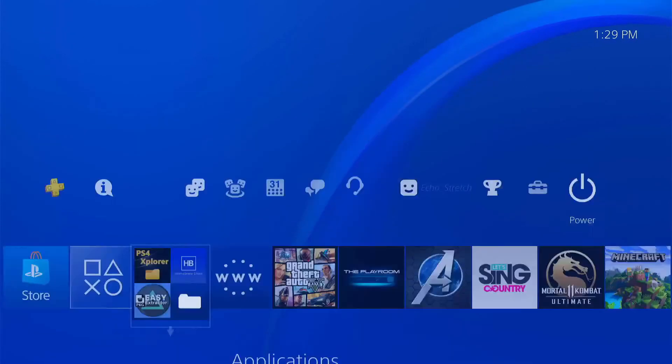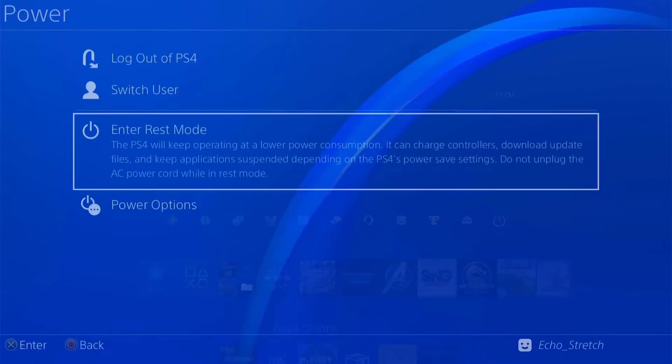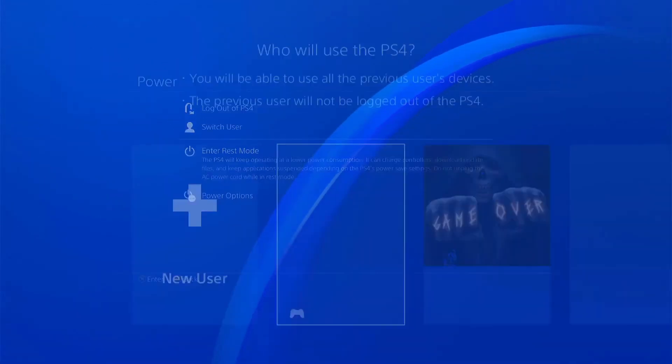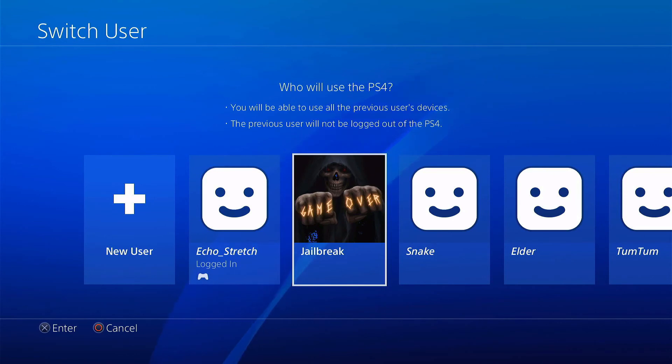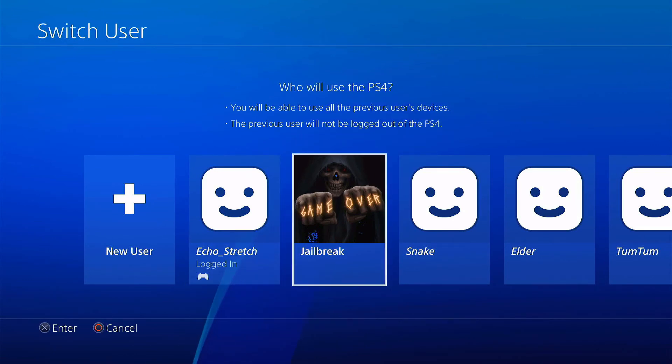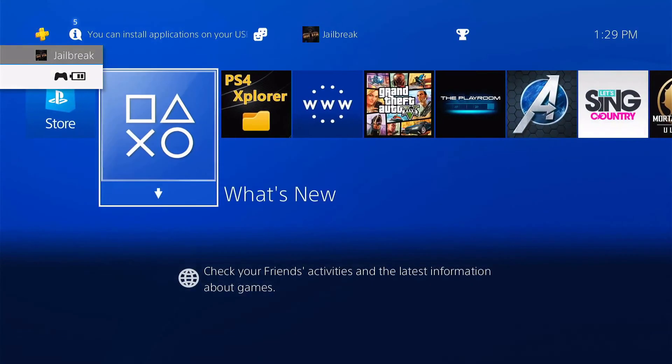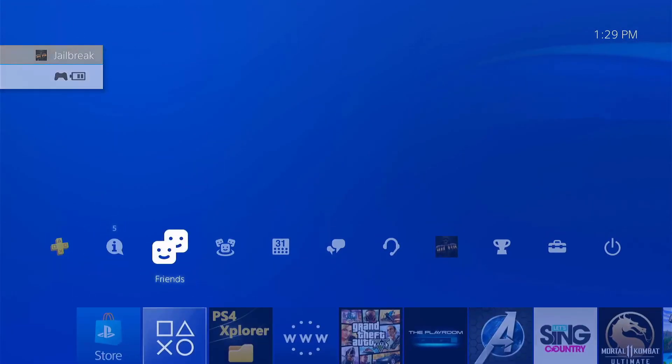And if we go to switch user, you can see that Jailbreak has our Game Over avatar now. So we can go ahead and log in there. As you can see, everything loads up fine.